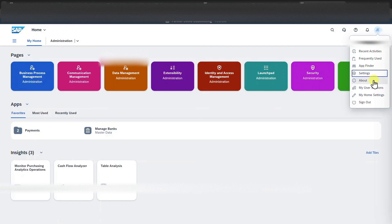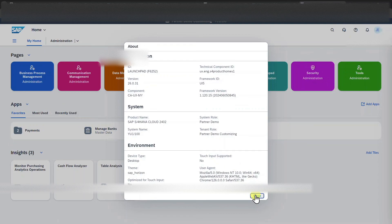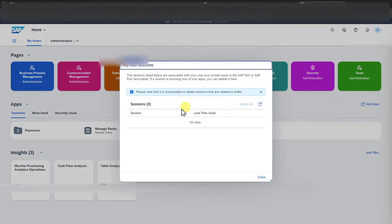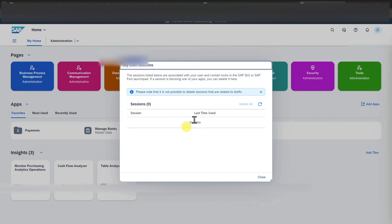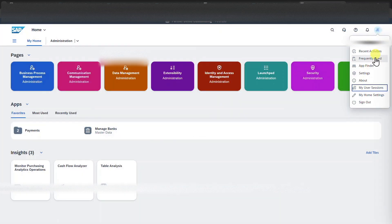Click on the user symbol. We have an about section where more information about our SAP S4HANA cloud solution is being displayed. We also have my user sessions, so this is quite handy if we have multiple user sessions, so multiple logged in users, then we could also delete the sessions over here.